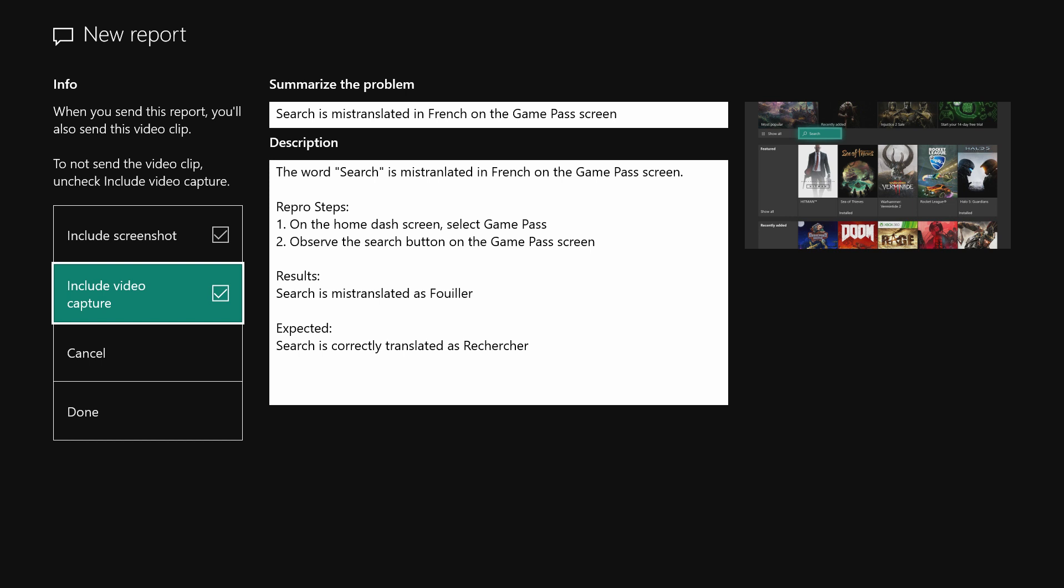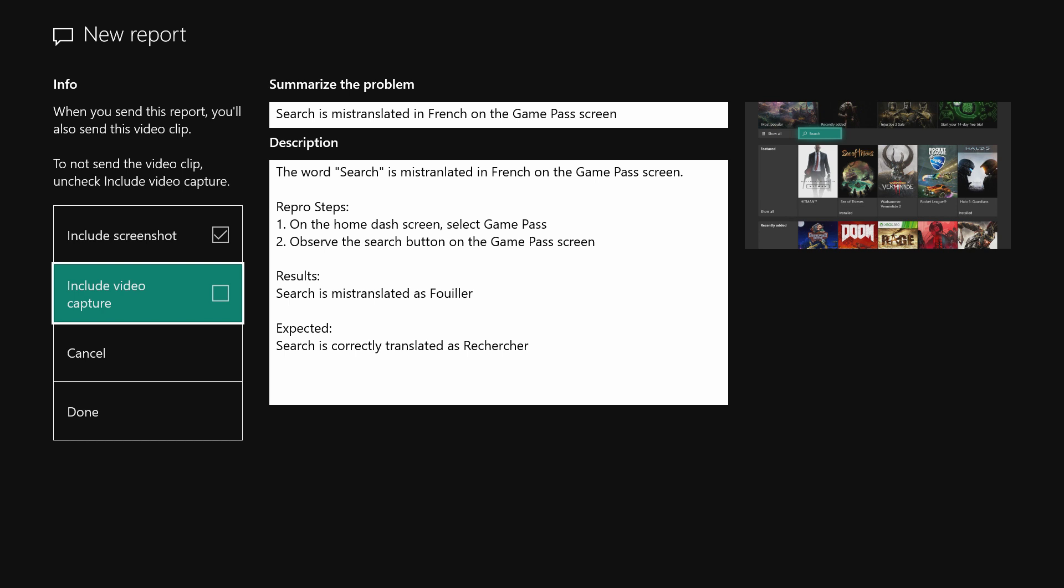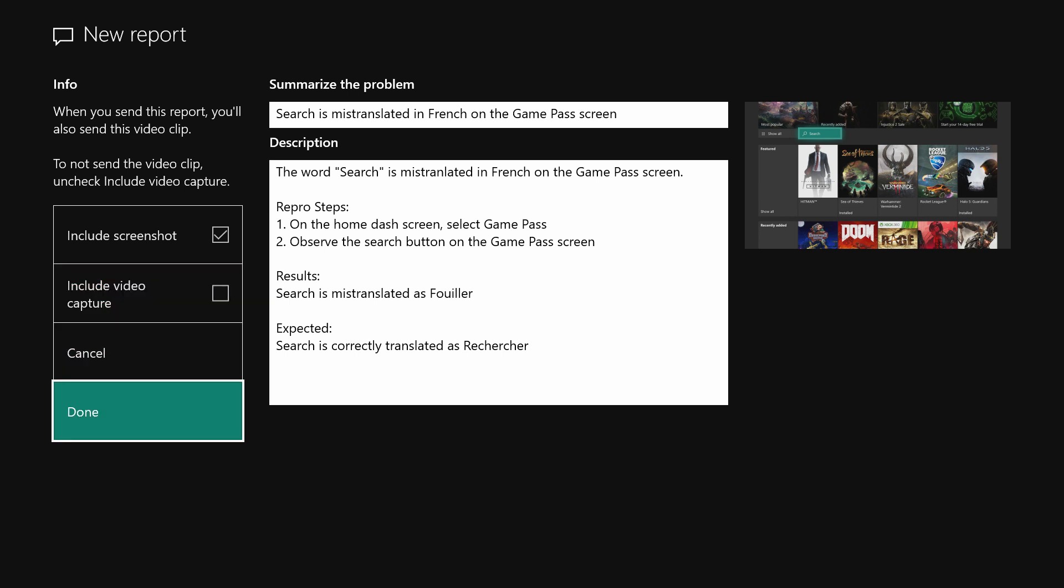In this case, I'm going to deselect the Include Video Capture button. All of my details have been entered. I'm choosing to include the screenshot. I am now going to select Done.